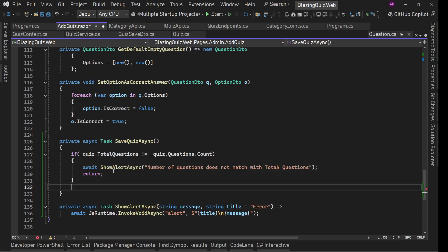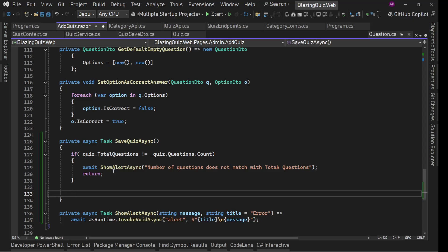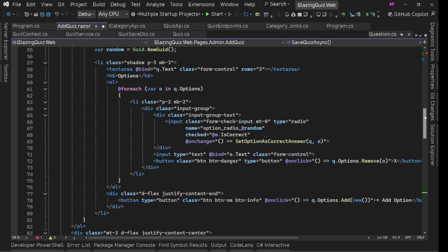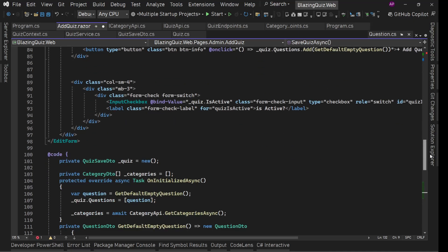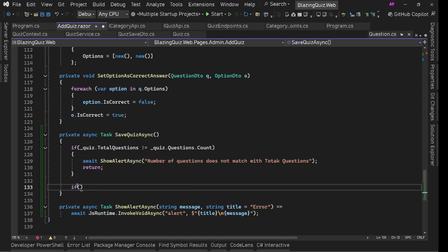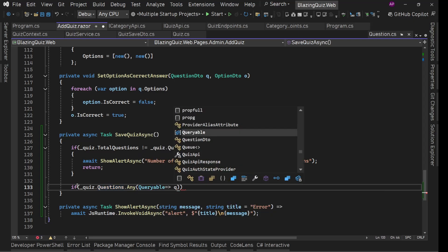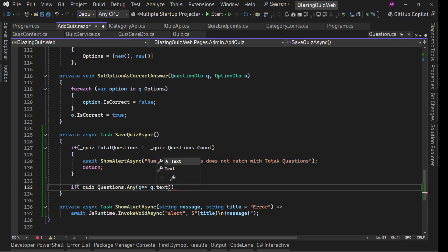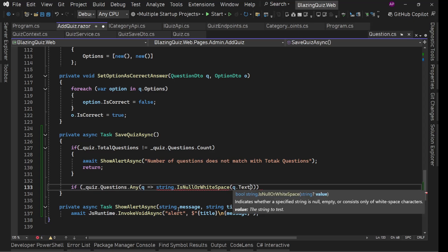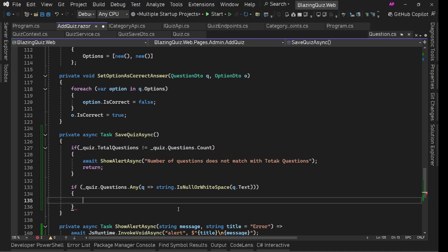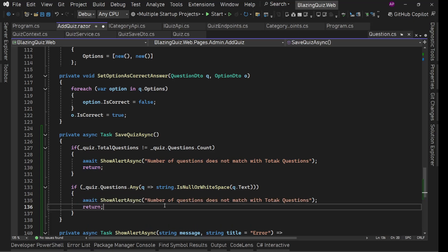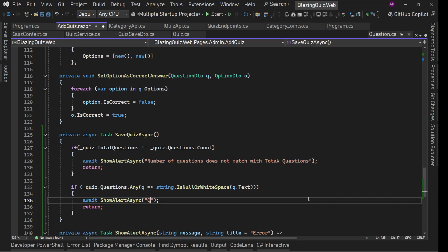After that we'll check if all questions have text in them. So we'll say: if `_quiz.Questions.Any(q => string.IsNullOrWhiteSpace(q.Text))`, then show an alert saying "Question text is required".